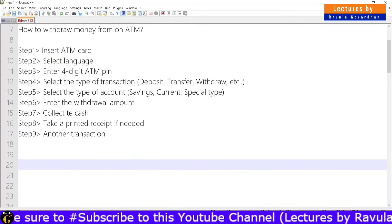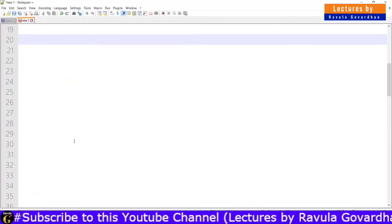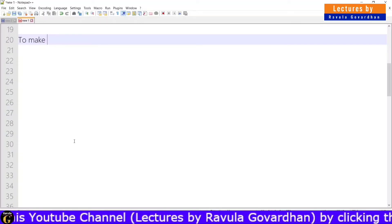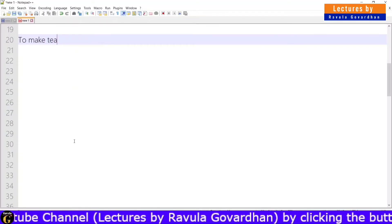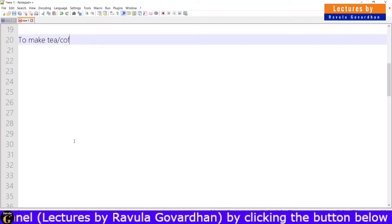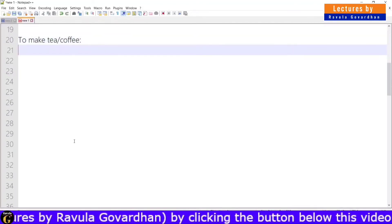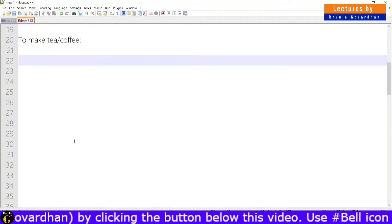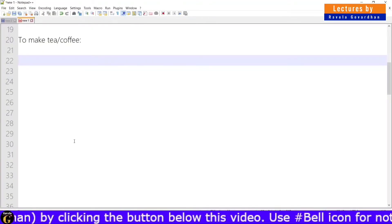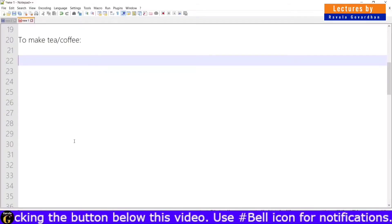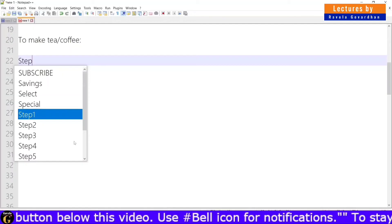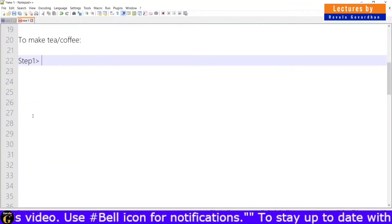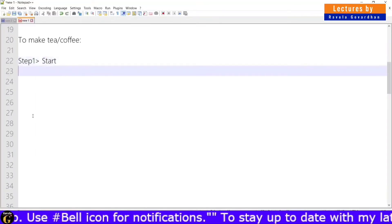Now I will show the second example: to make tea or coffee. This is the task. If you find a solution, we will find an algorithm of steps. Step 1 is start.